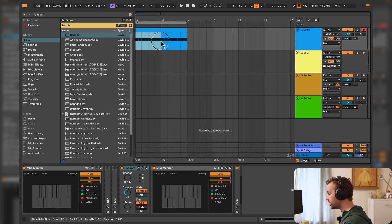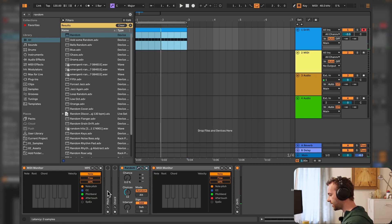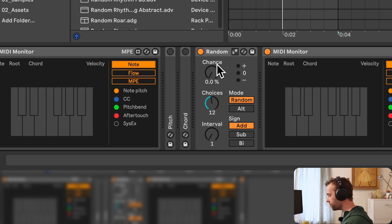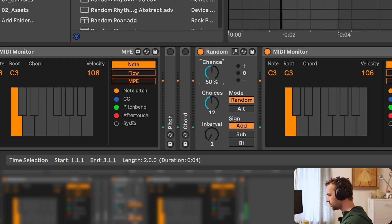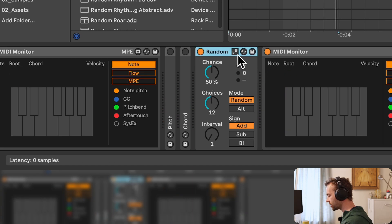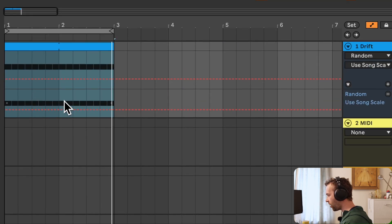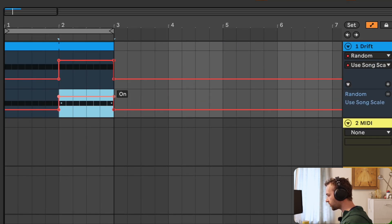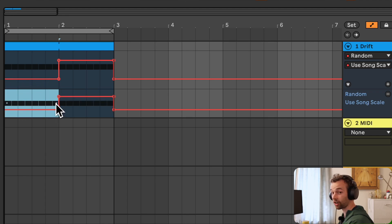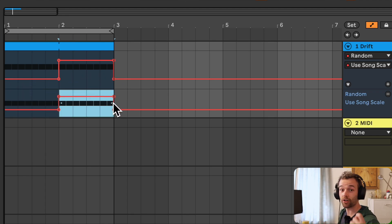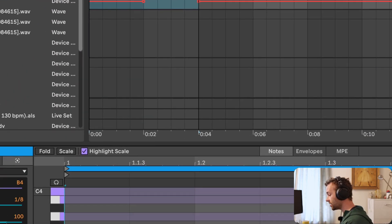The Use Current Scale option on MIDI effects can be both automated and macro mapped, so you can control it at different points throughout your session or track. For example, I can right-click on the Use Current Scale option, click show automation, and turn it on just for the second two bars — so in the first bar the random device generates notes randomly, but in the second bar the randomly generated notes are locked to the scale of the currently playing clip, which is C major.